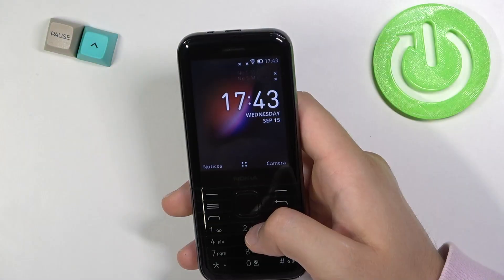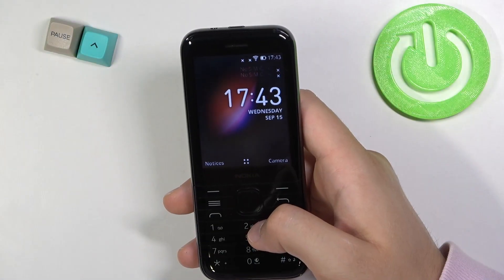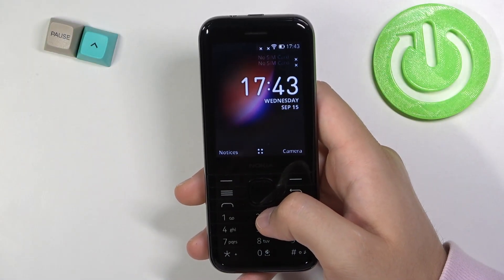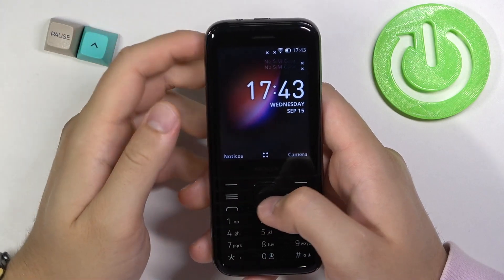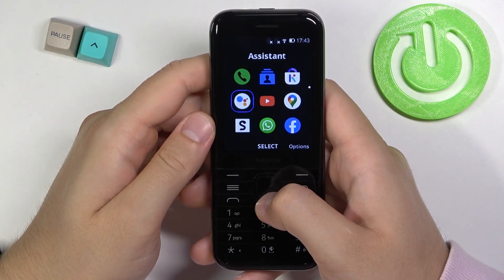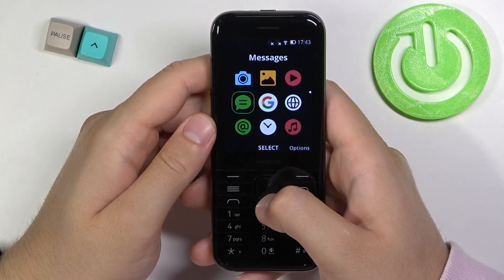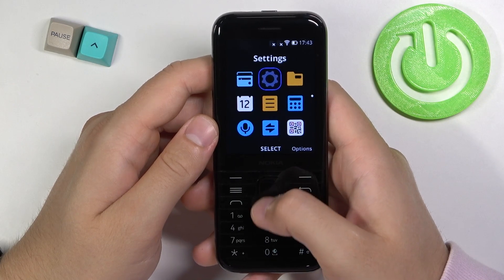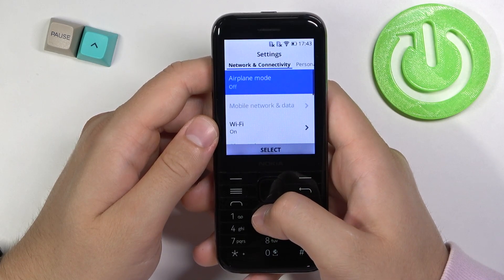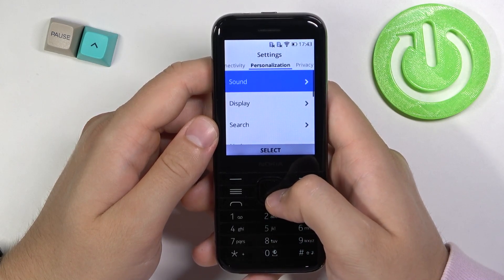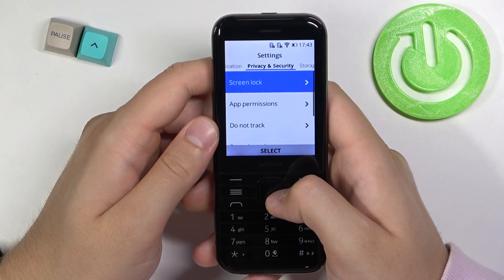Welcome. If you want to check the software version of your Nokia 8000 4G, first you have to go to the menu and then find Settings. Right now we have to go to the right side.